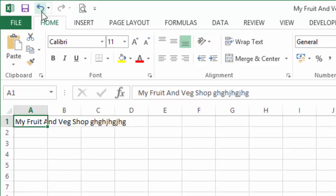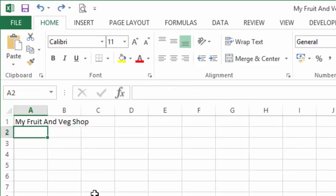We want to undo because we like the title of our fruit and veg shop as it is. And there you go—that's how you correct a mistake if you make one in Excel.